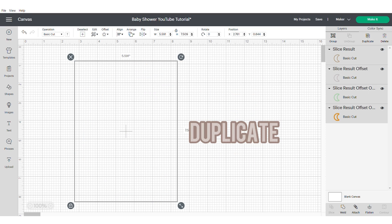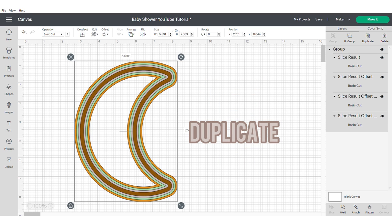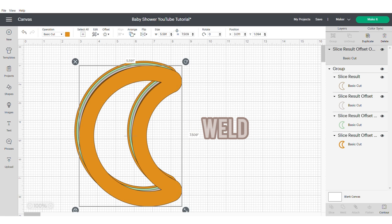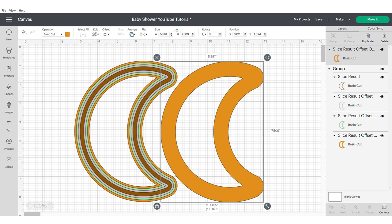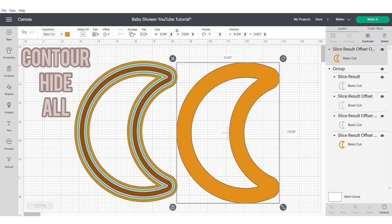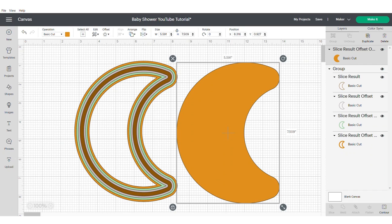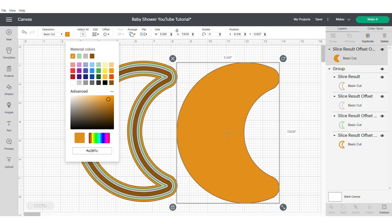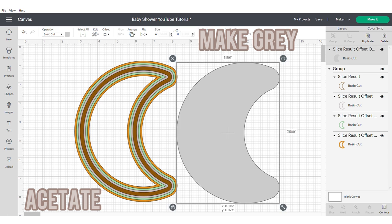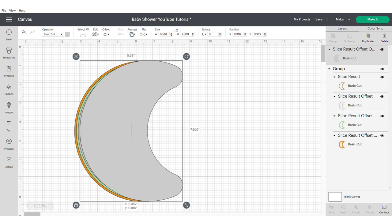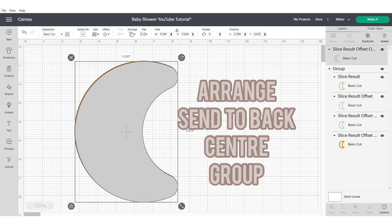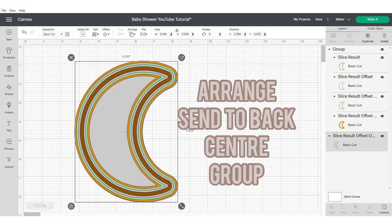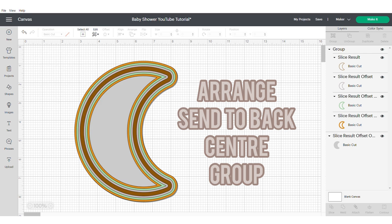You now need to duplicate this shape and weld it together. Go to contour and hide all contours. Change this to grey. This will represent your acetate. Go to contour, send to the back, center and group.